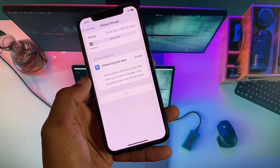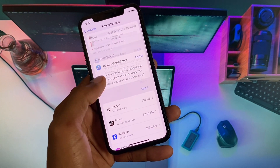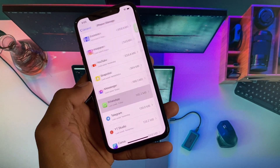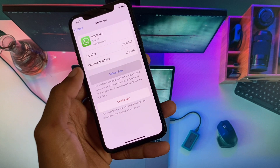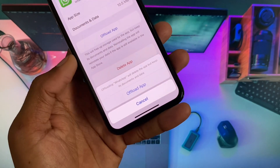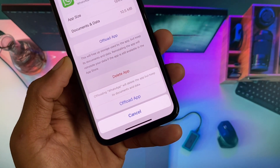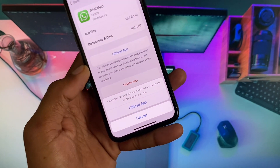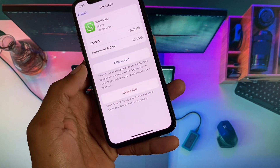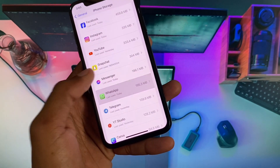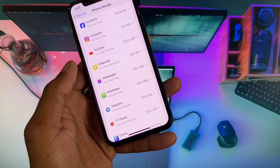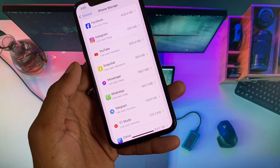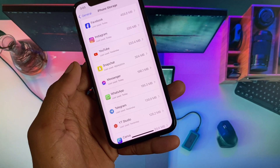Finally, open your iPhone storage, find WhatsApp, and offload the app. After offloading, reinstall it again. Once done, restart the device on which you are using your number.